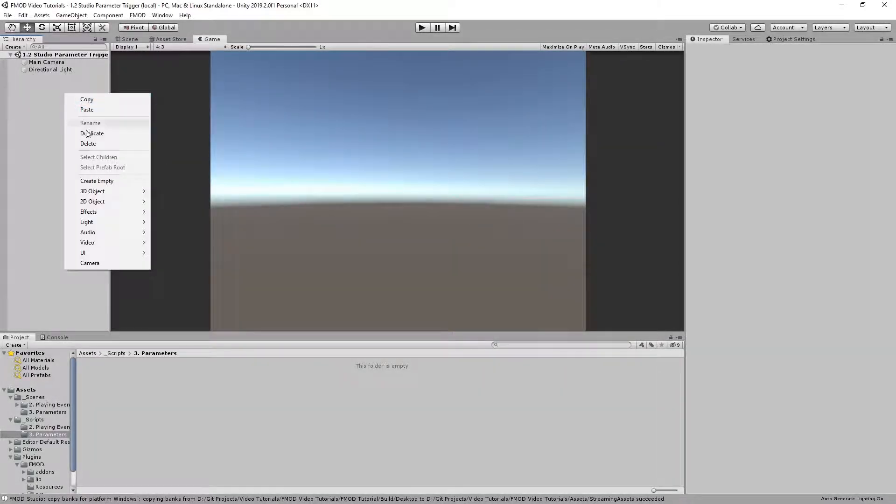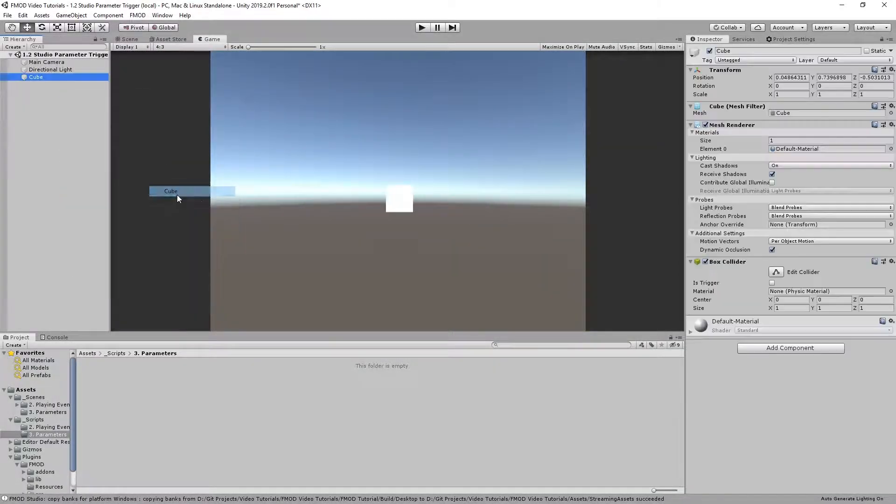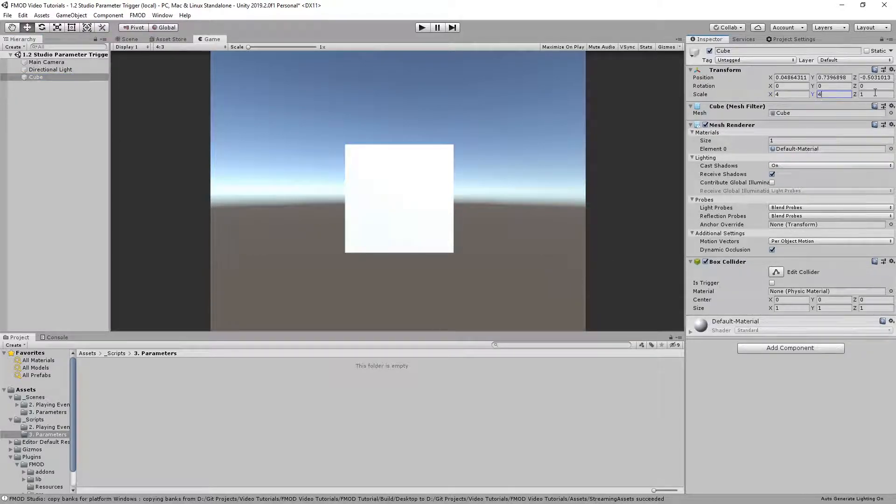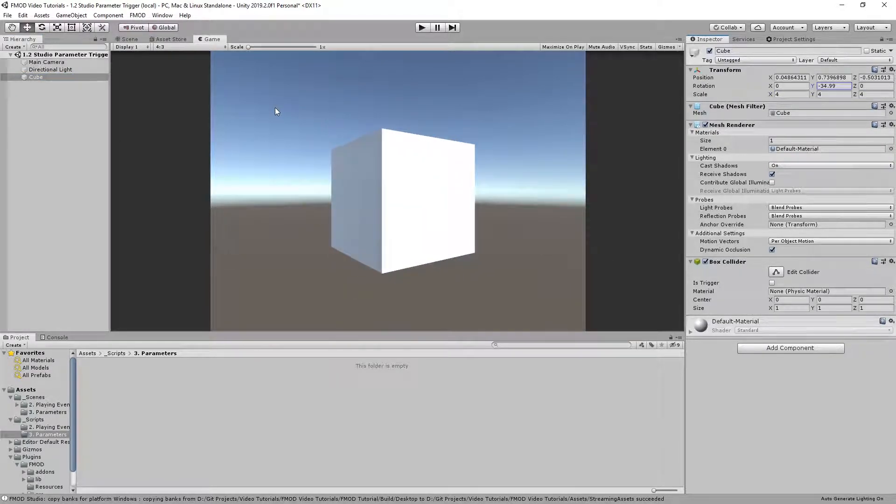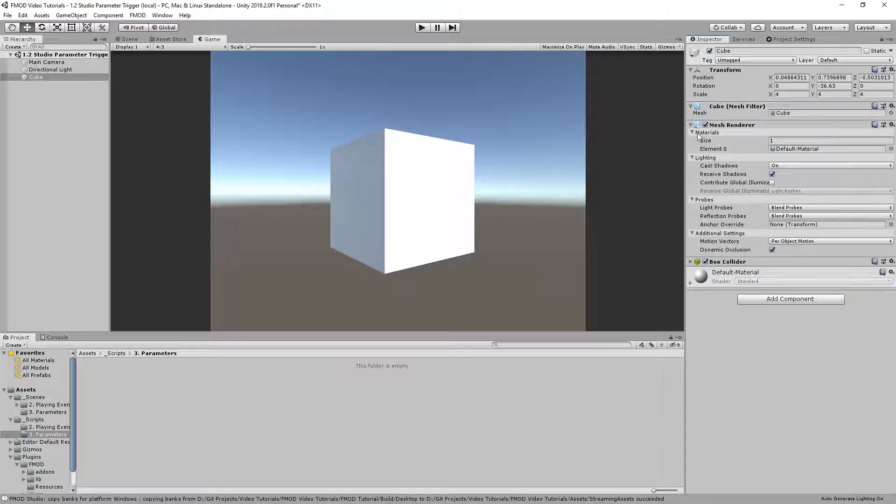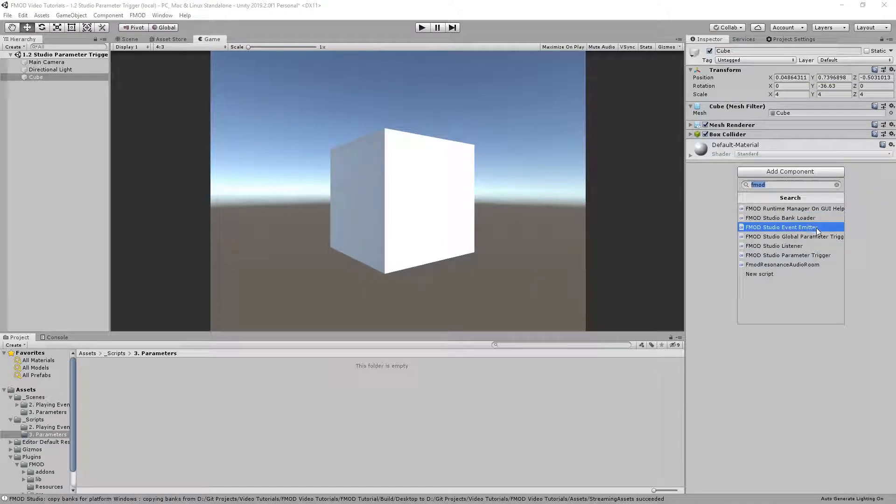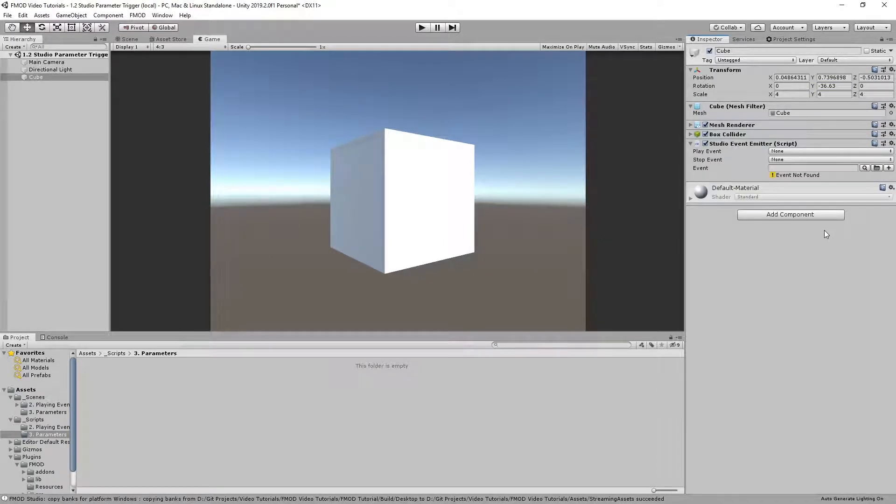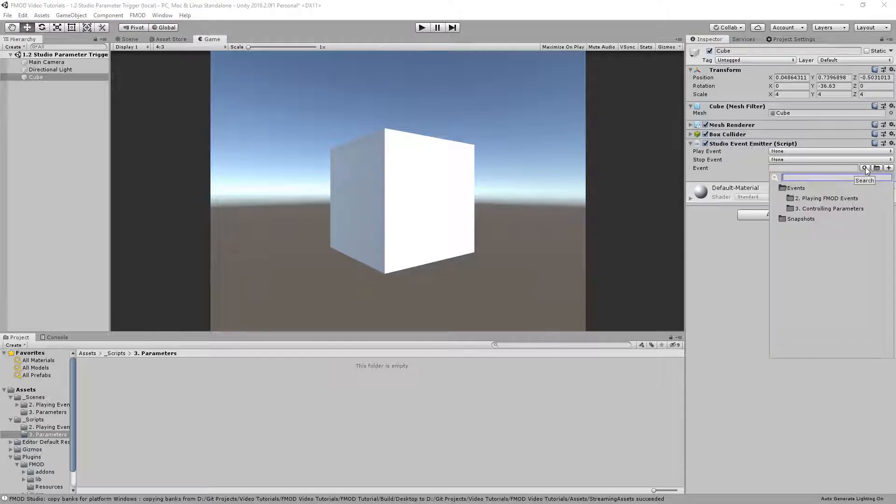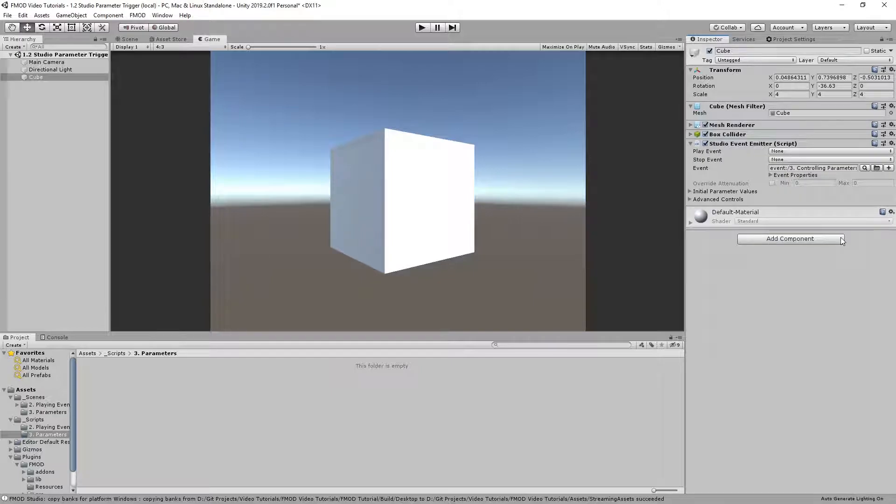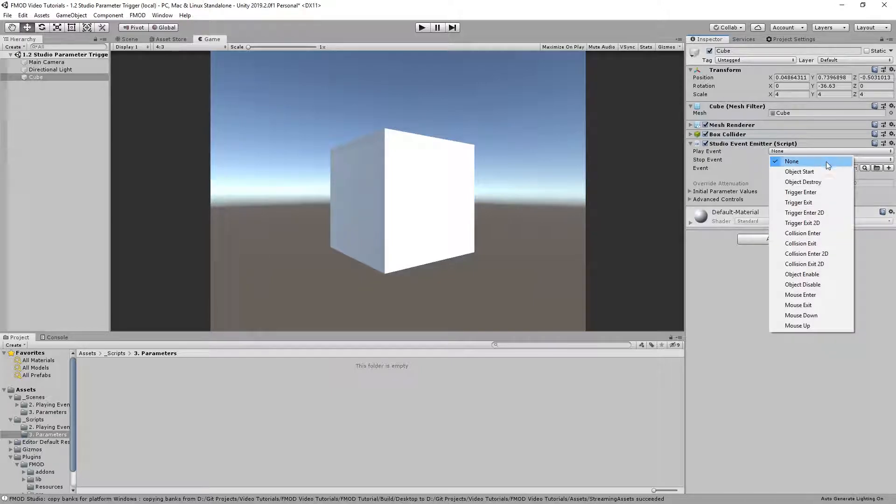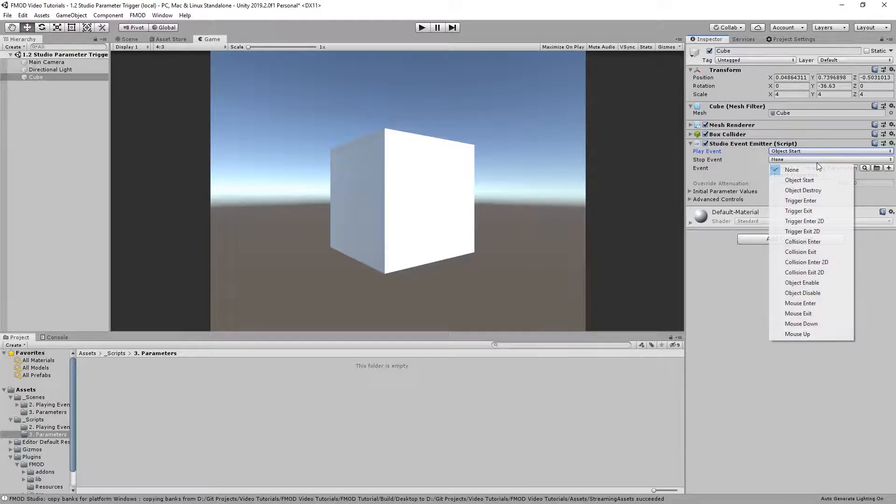In Unity create a 3D cube. Scale and rotate the cube so it's more visible. Insert the studio event emitter component into the game object. Select the object enable, object disable callbacks and the event we created from the dropdown list.